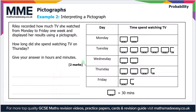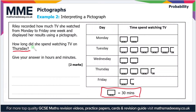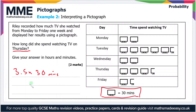Whenever you get a question like this, it's always important to refer to the key. Here you can see that one full television image is worth 30 minutes. On Thursday there are three and a half images, so that's 3.5 times 30 minutes.